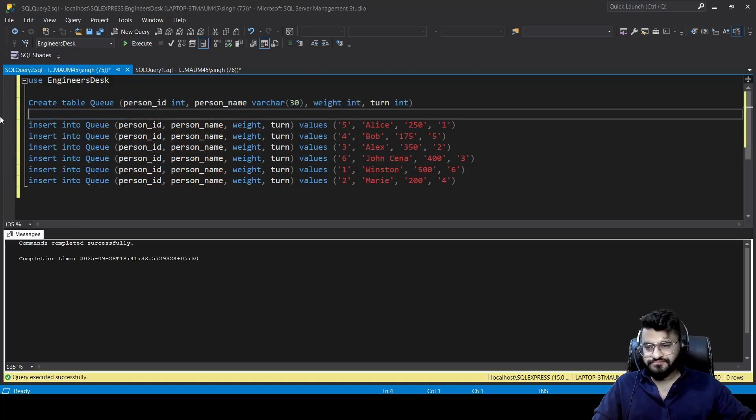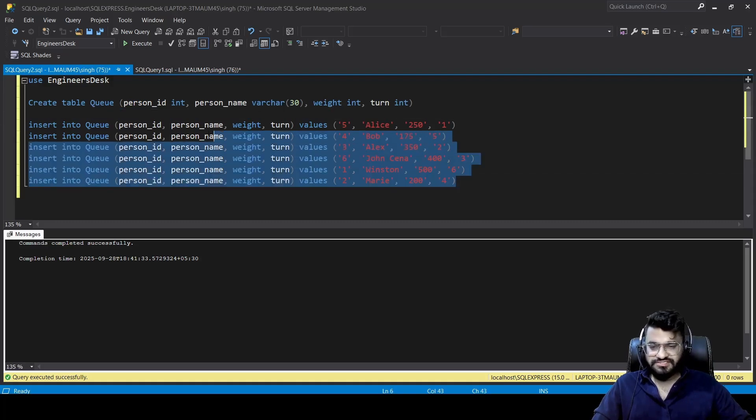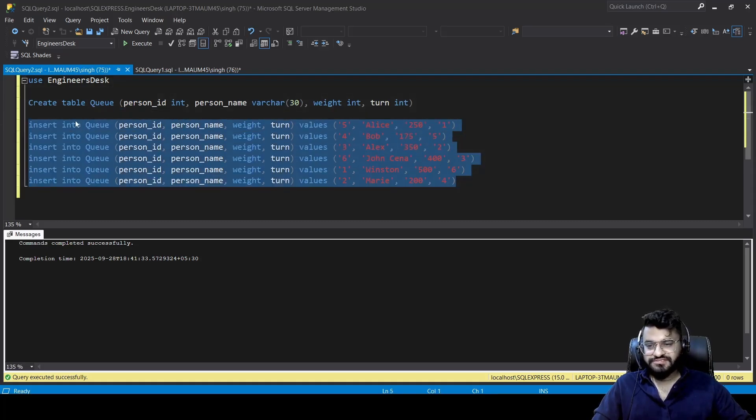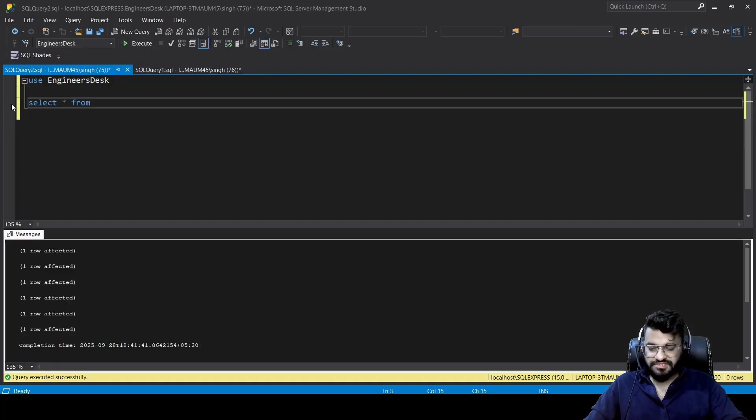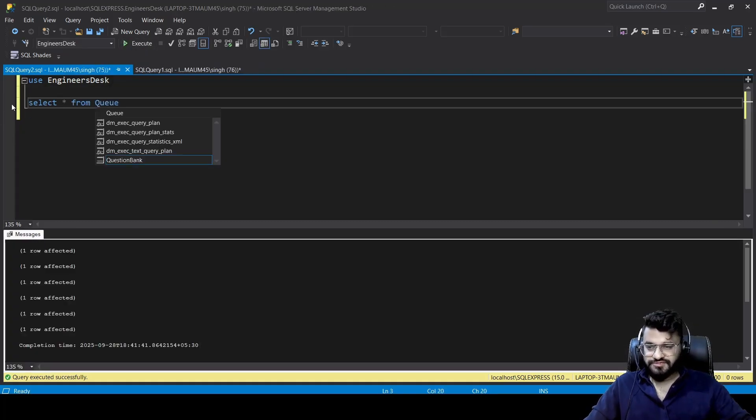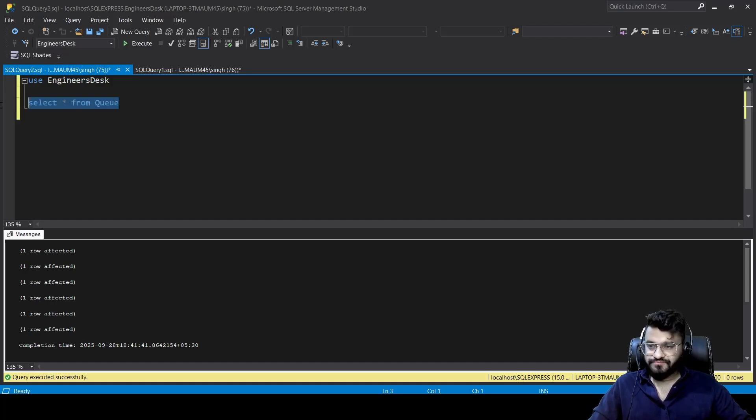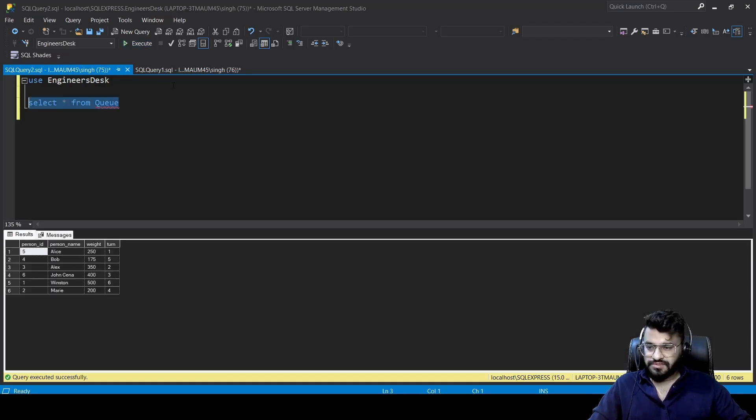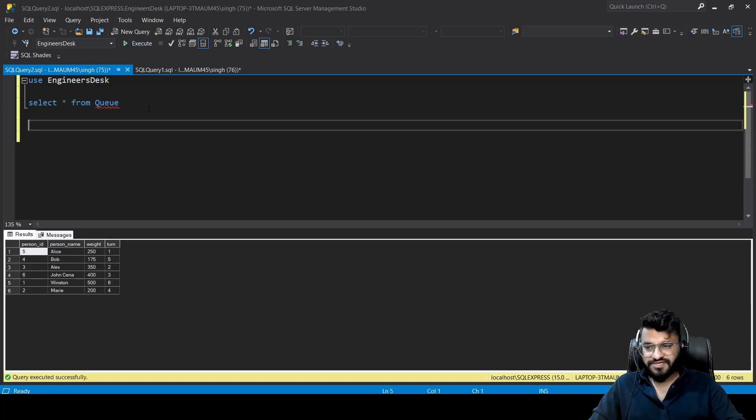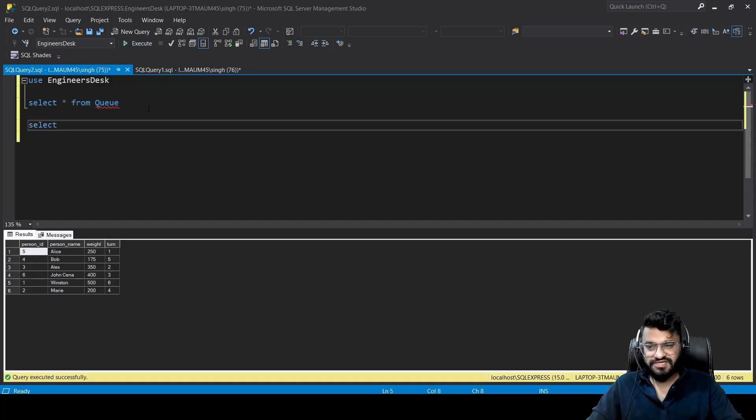Now let's execute this part to insert some data into this table. Select star from Q. All right, so we have data now. We are going to use the concept of running total and subquery. First, let's see how we can get the running total, or running weight.